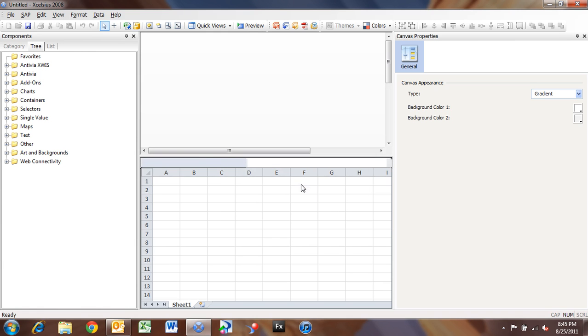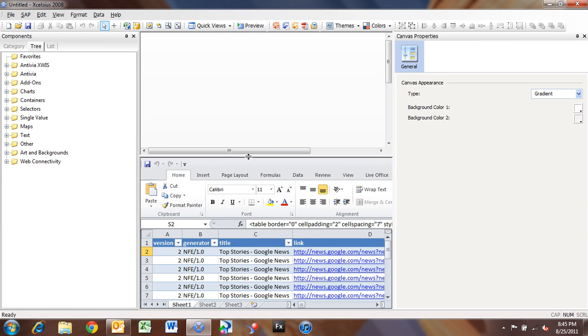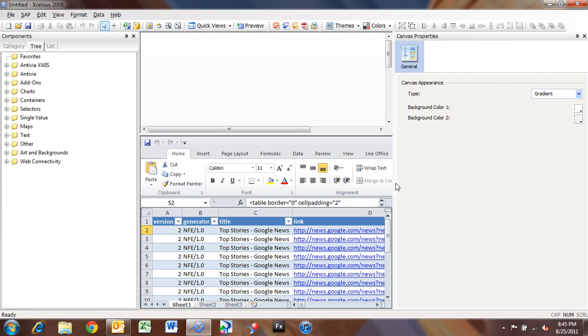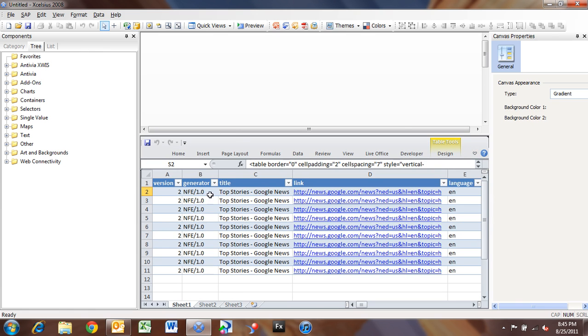And then we'll click Retry, because it was waiting for me to answer that dialog. And we'll give it a moment to bring in that Excel spreadsheet. So now we have our Excel spreadsheet with our XML data. And I'm going to click this button to minimize the ribbon up top so that my real estate here is maximized as much as possible.